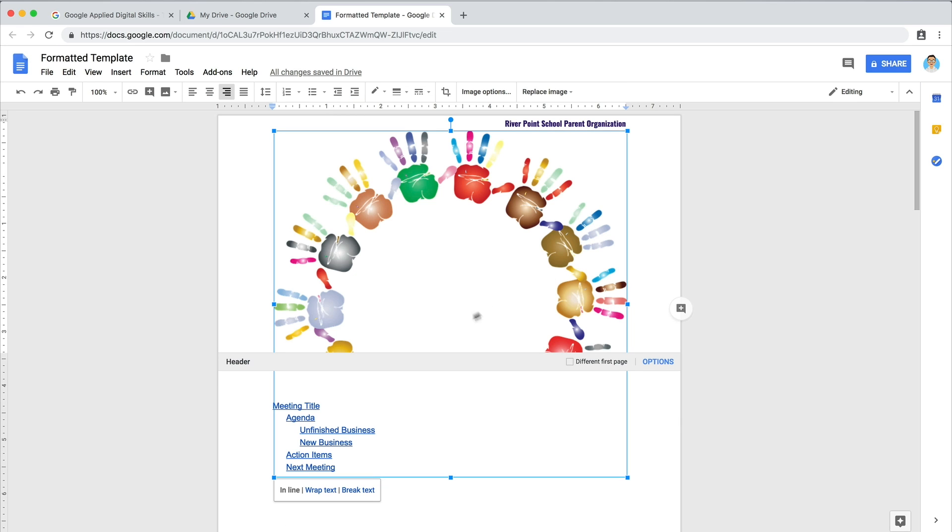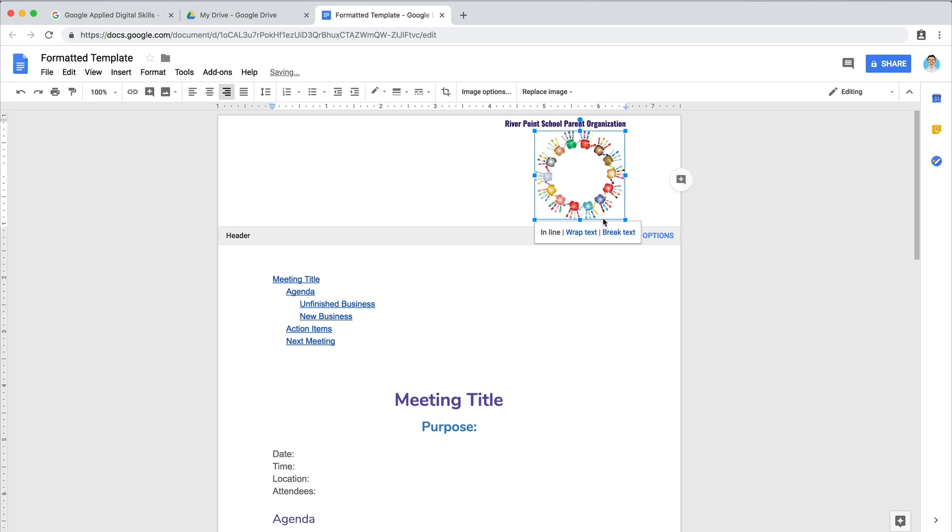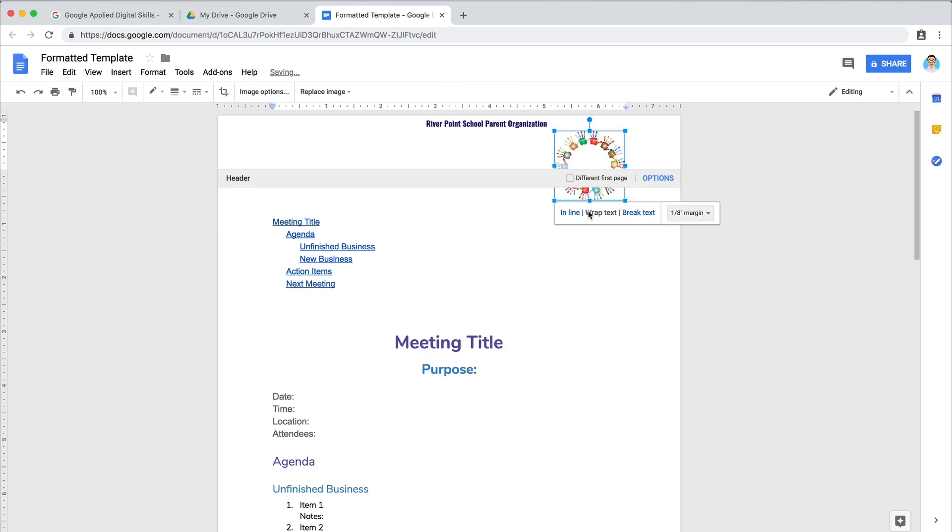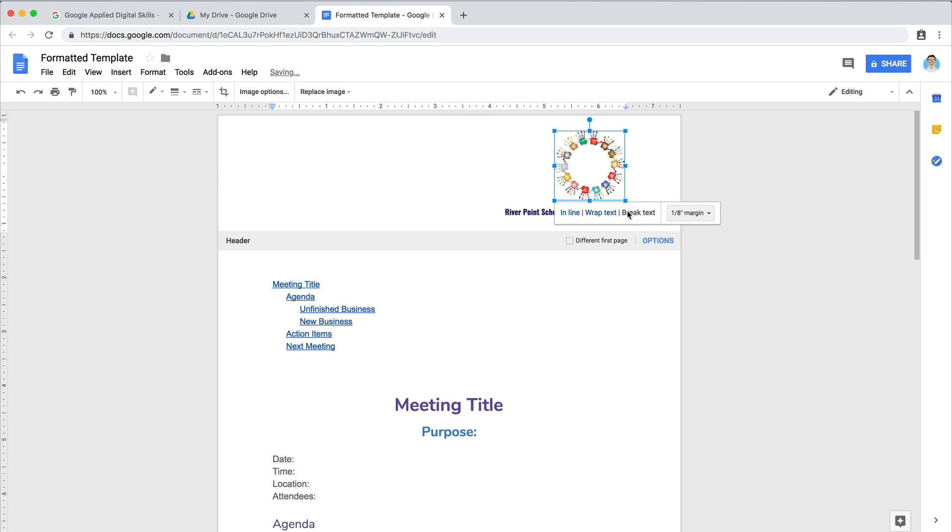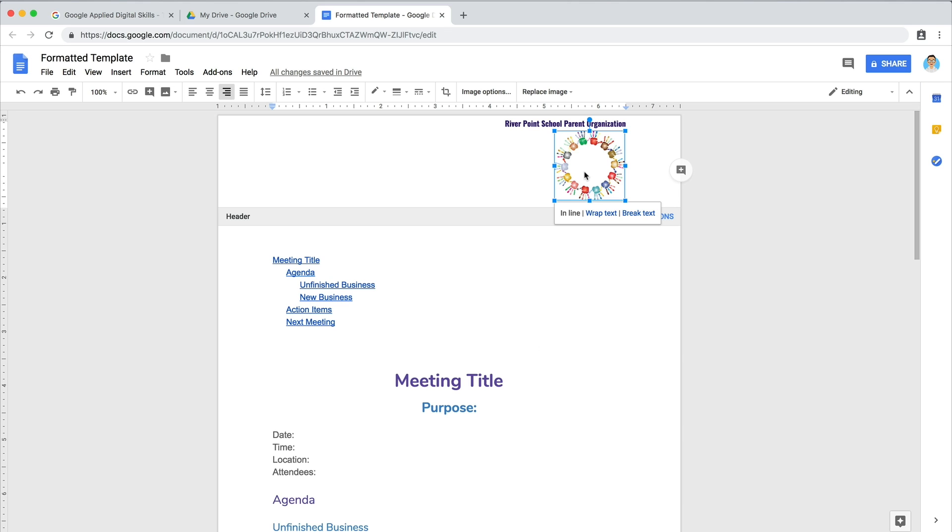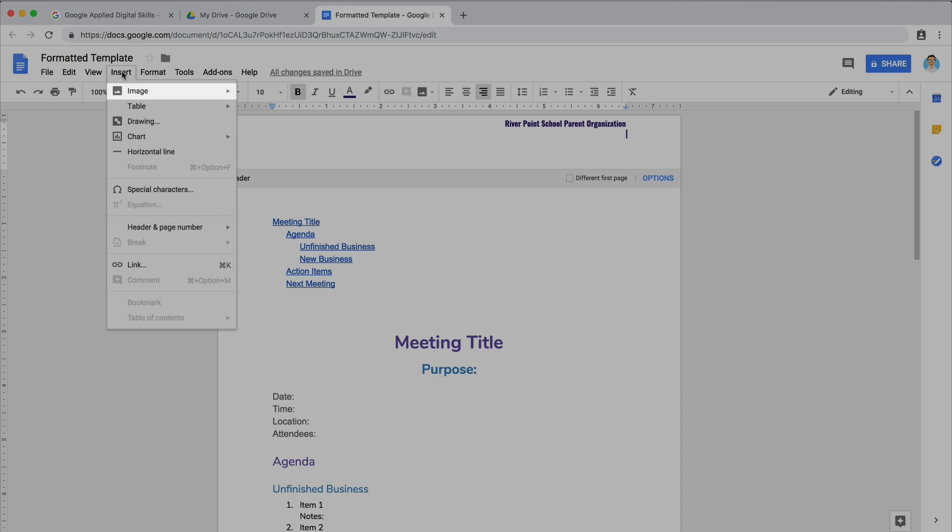Adjust the location and size of your image so it fits in the space. Or use an image that is already saved on your drive. Insert the image into the header of your document.